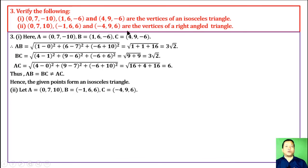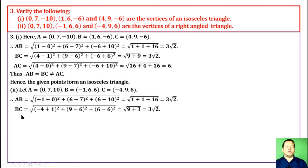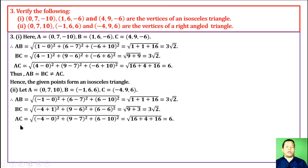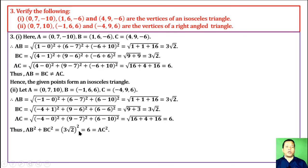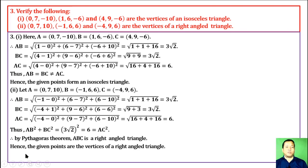Part 2: Verify that these three points are the vertices of a right-angle triangle. Let A, B, C denote the points. AB = 3√2, BC = 3√2, AC = 6. Then AB² + BC² = (3√2)² + (3√2)² = 18 + 18 = 36 = AC². By Pythagoras' theorem, ABC is a right-angle triangle.